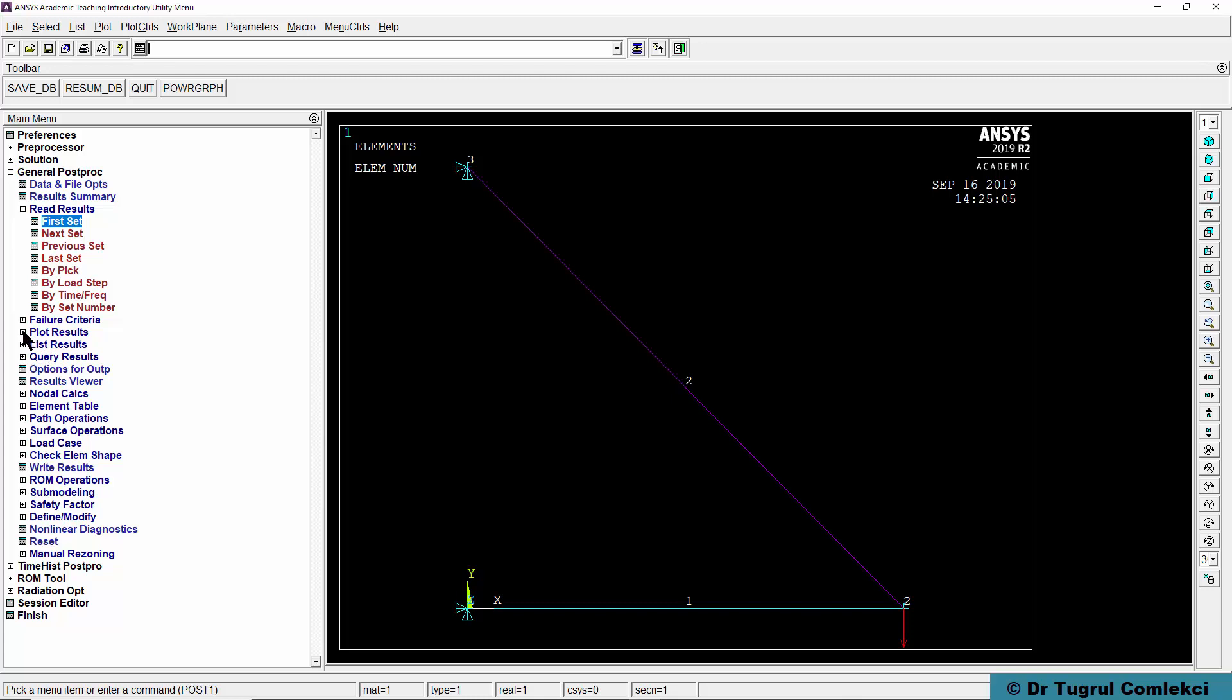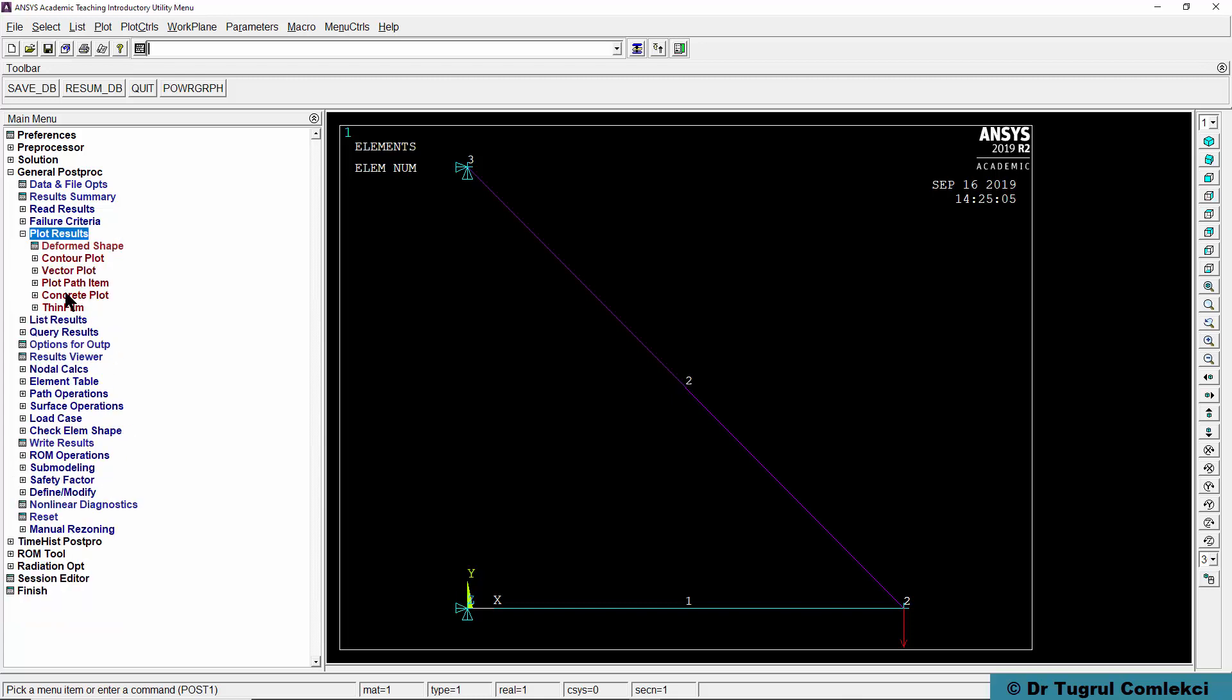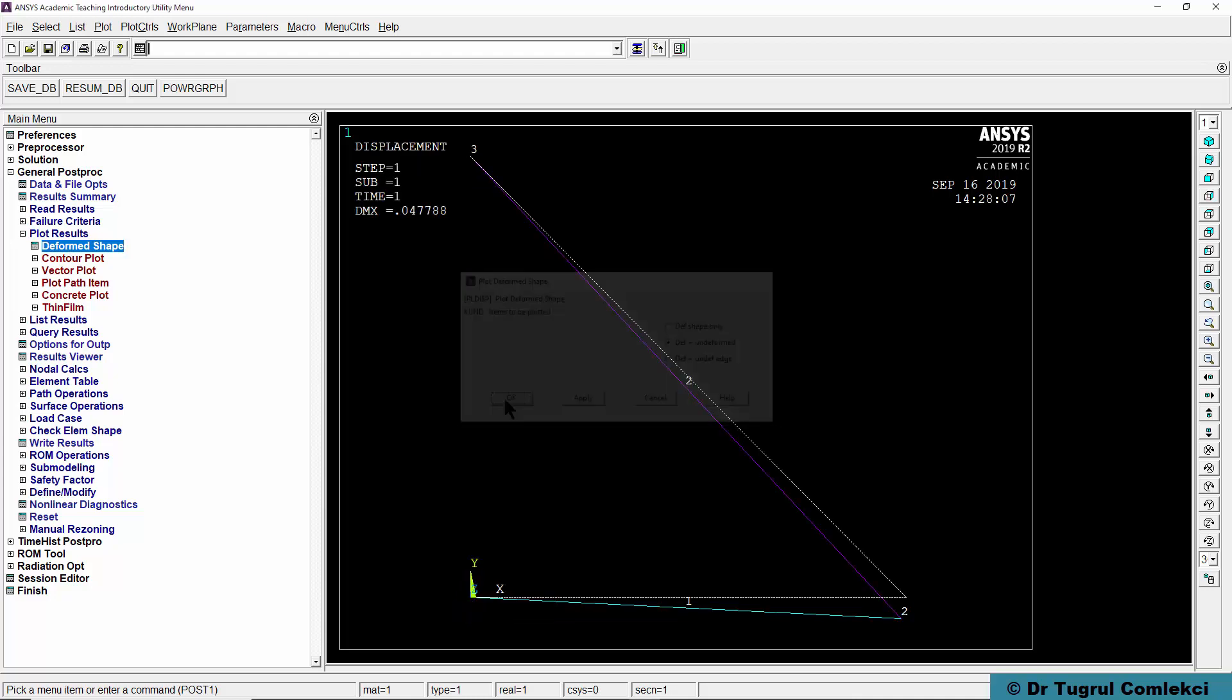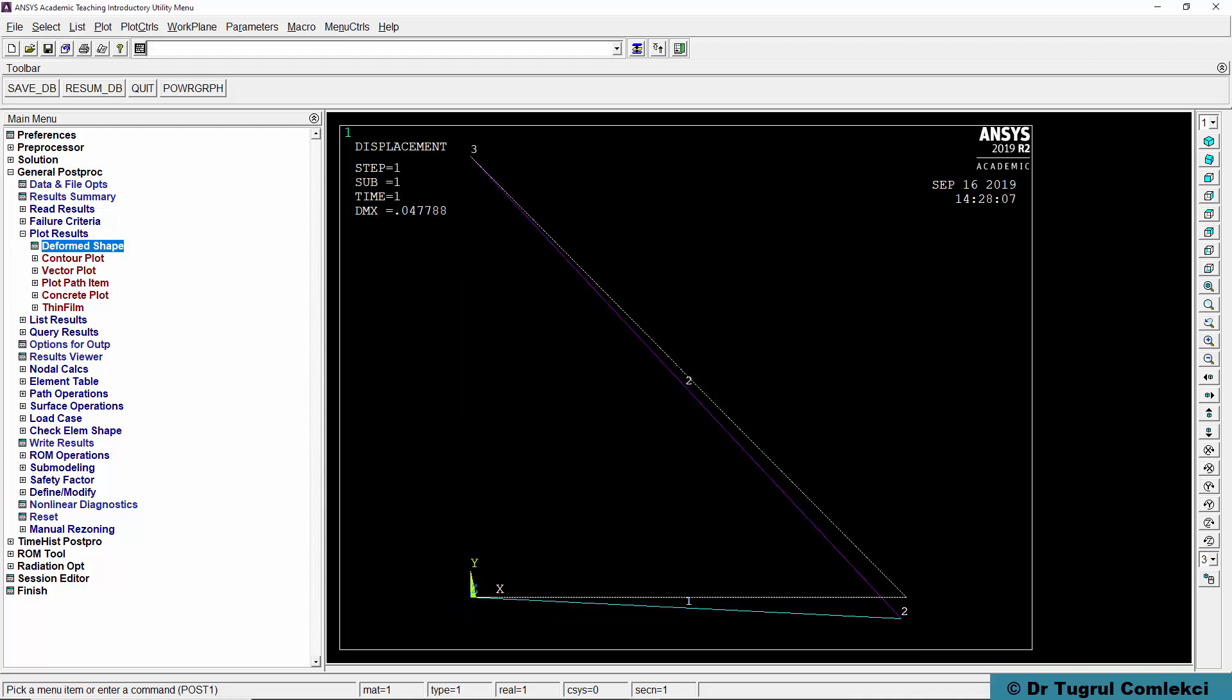Then we can do plot results, deformed shape, deformed and undeformed. Press OK. We can see that the frame structure, the truss structure is displacing as we expected with a maximum deflection of about 0.05 millimeters.